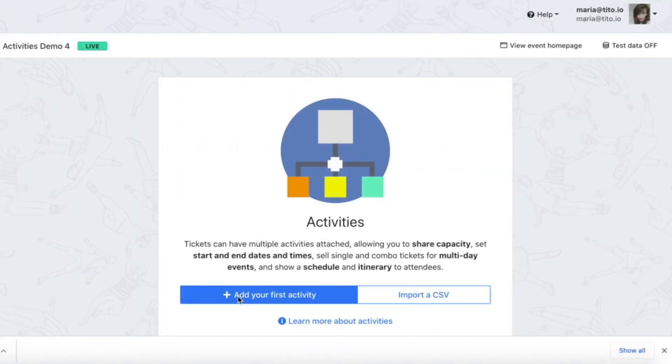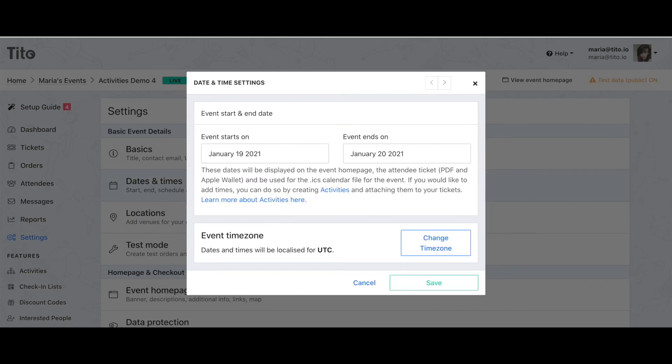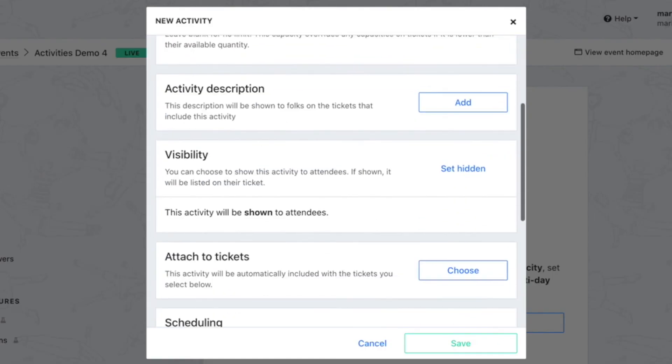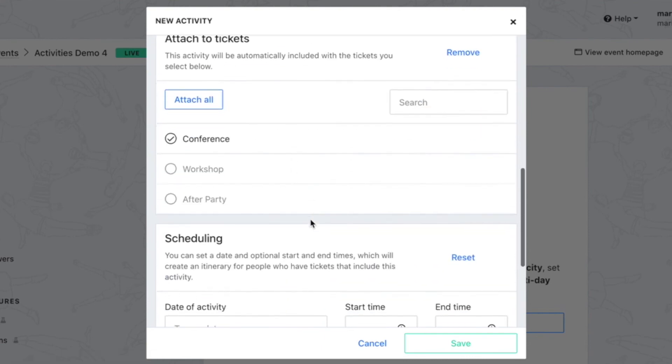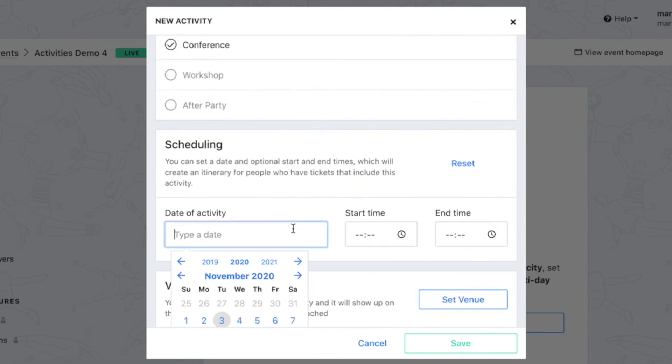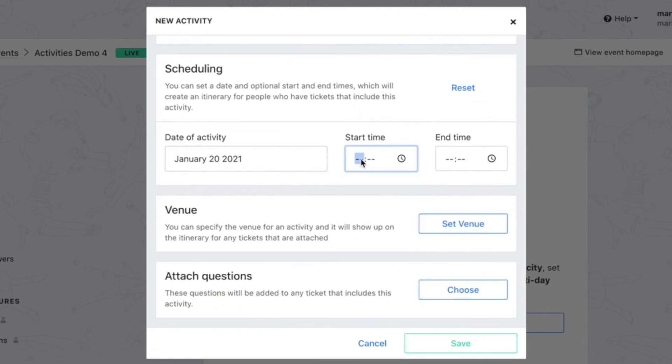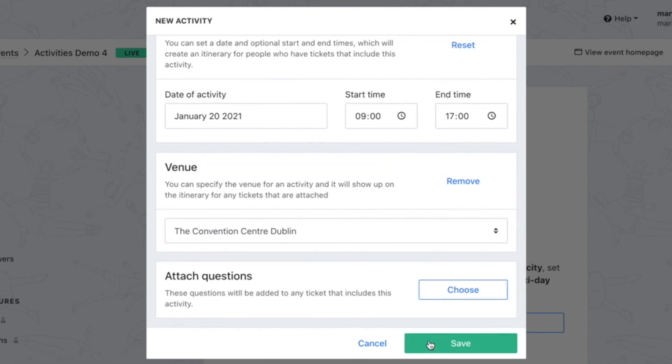Let's jump back to Tito so I can show you how I did it. As you might have guessed I created an activity for each component of the schedule. This time I added the venue from a list I'd set up under settings and I set the date plus the start and end times. I also opted to make the activity public this time meaning I didn't need to hit set hidden and I repeated this for the other two activities and attached each one to the relevant tickets.